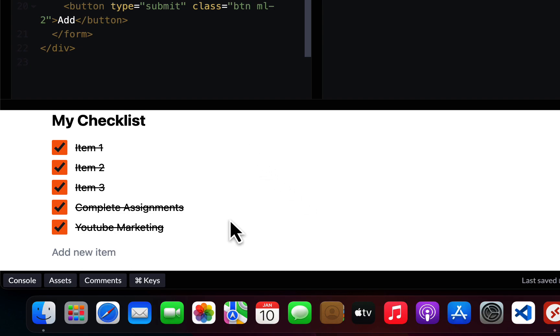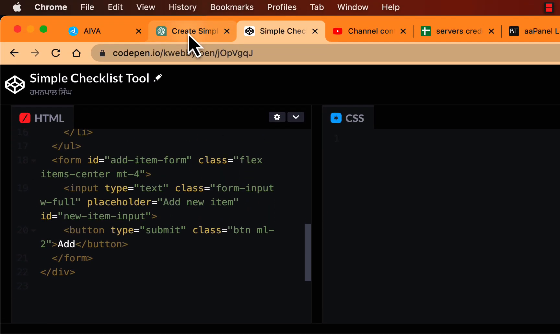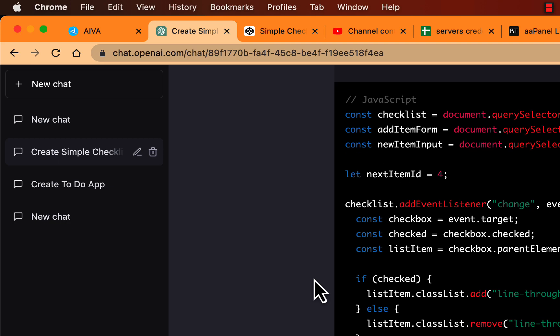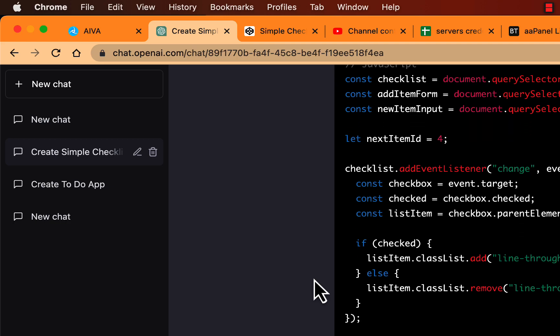See how easy it is to create a simple checklist tool with ChatGPT. You can tell it to create anything or add any functionality to the code and it will add it. If you learned something from this video, click the like button and subscribe to the channel.